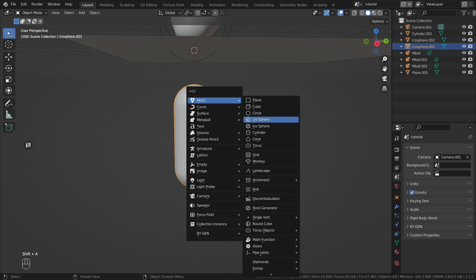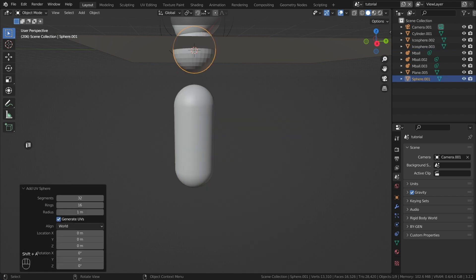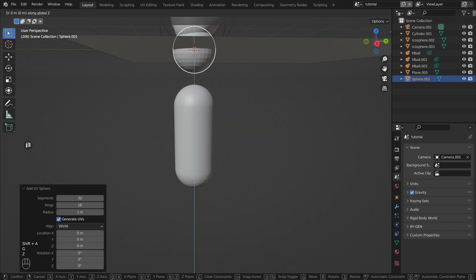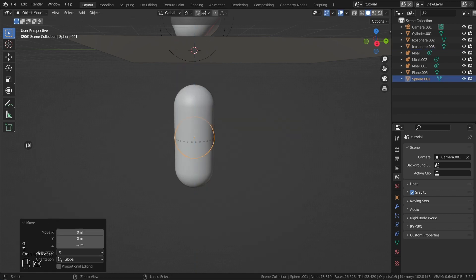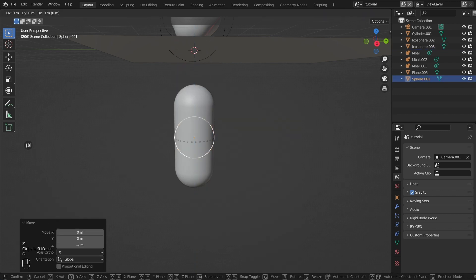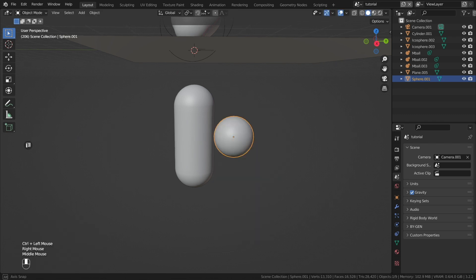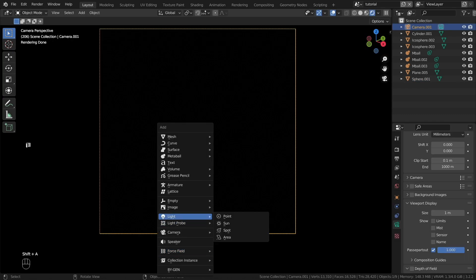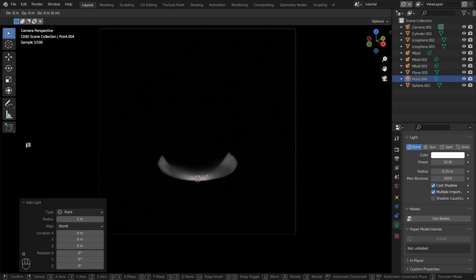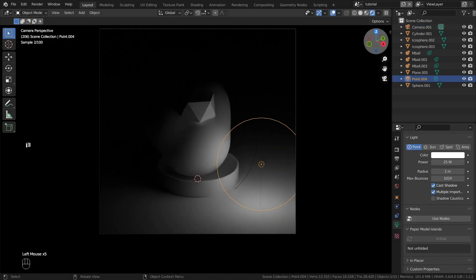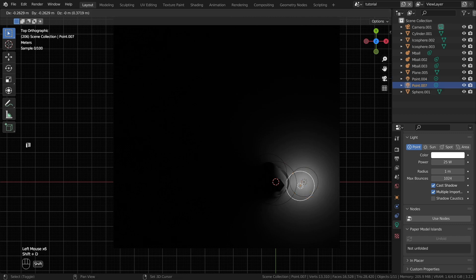For the bubbles inside the metaballs, create a UV sphere. Place it under the plane. Let's organize the lighting. For this scene I used point lighting.